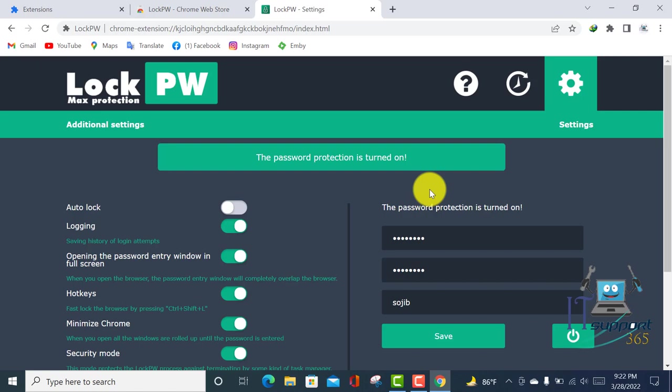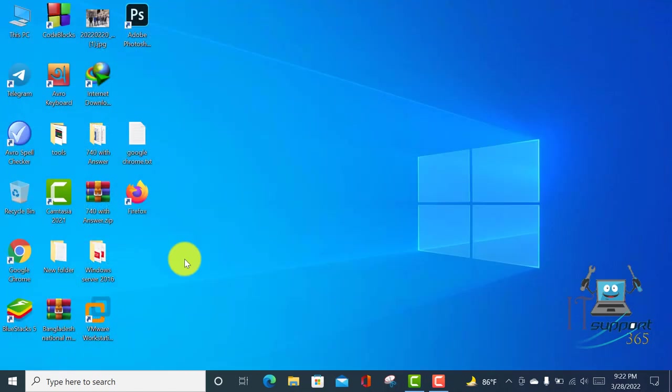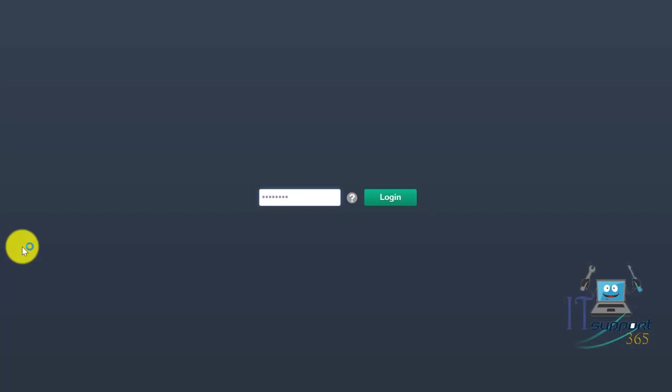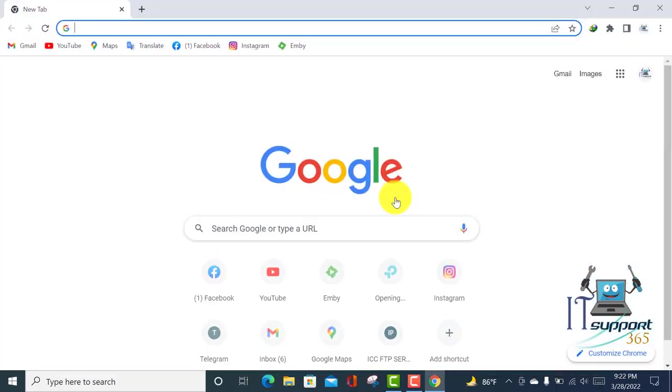Now I'm going to test it. Close your browser and reopen it. You can see it now requires a password to open Google Chrome browser. Type your password here and click Login.